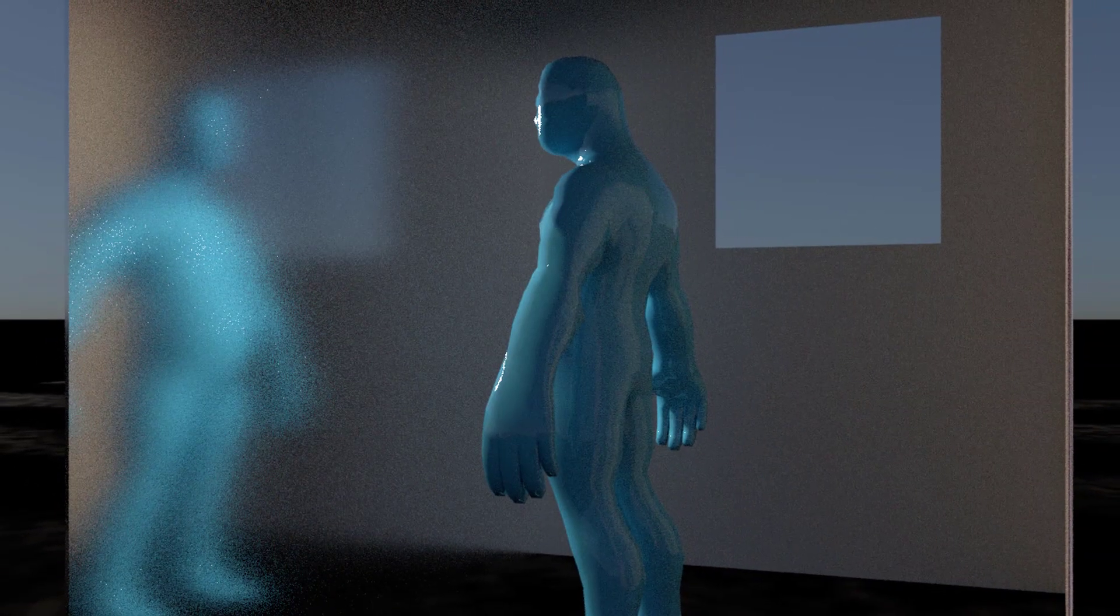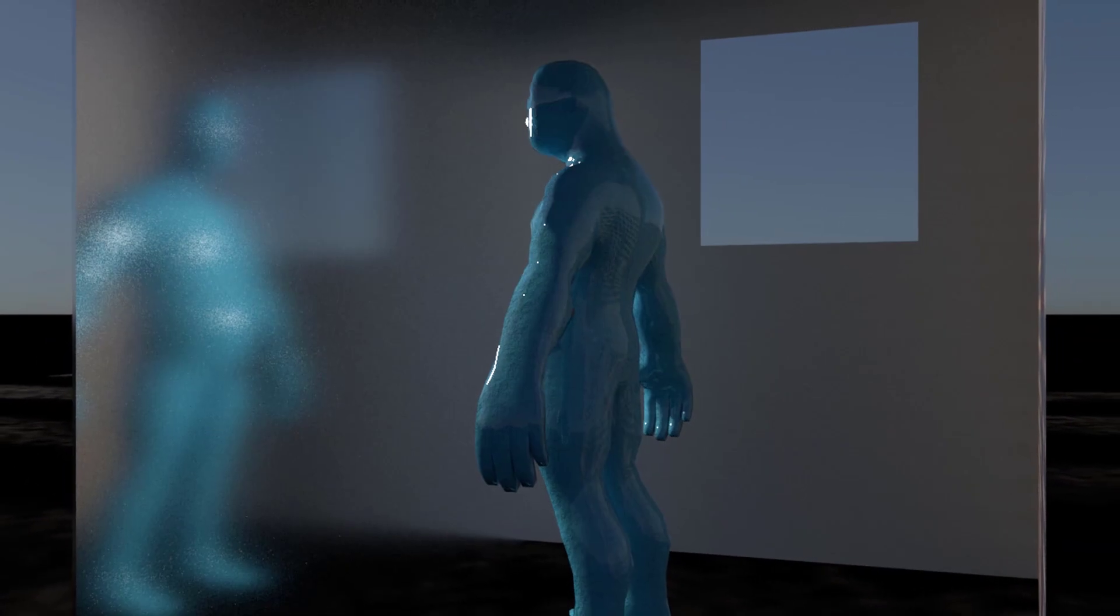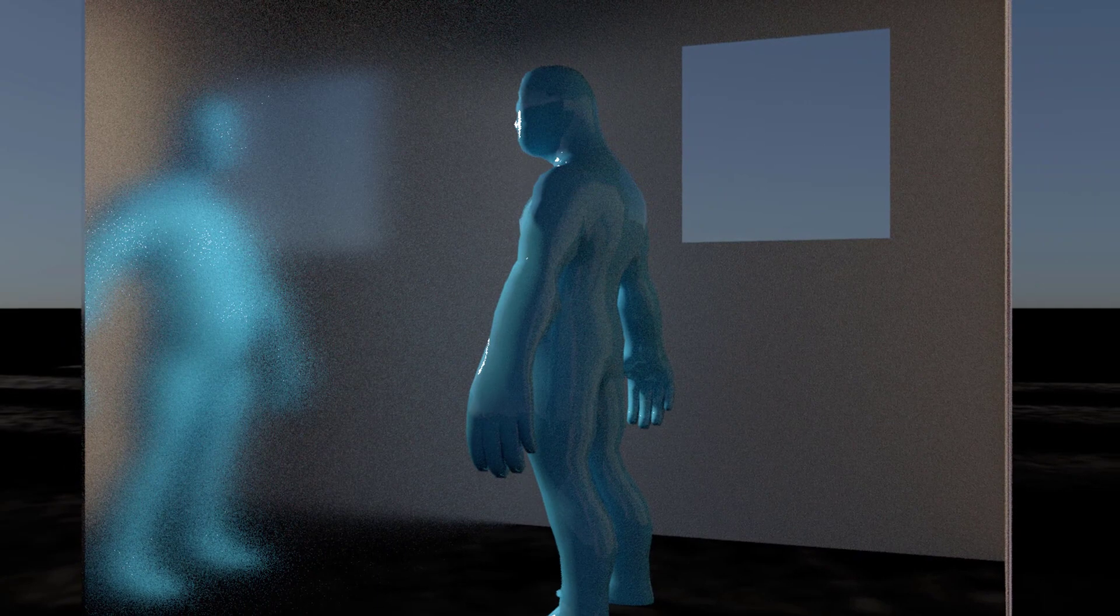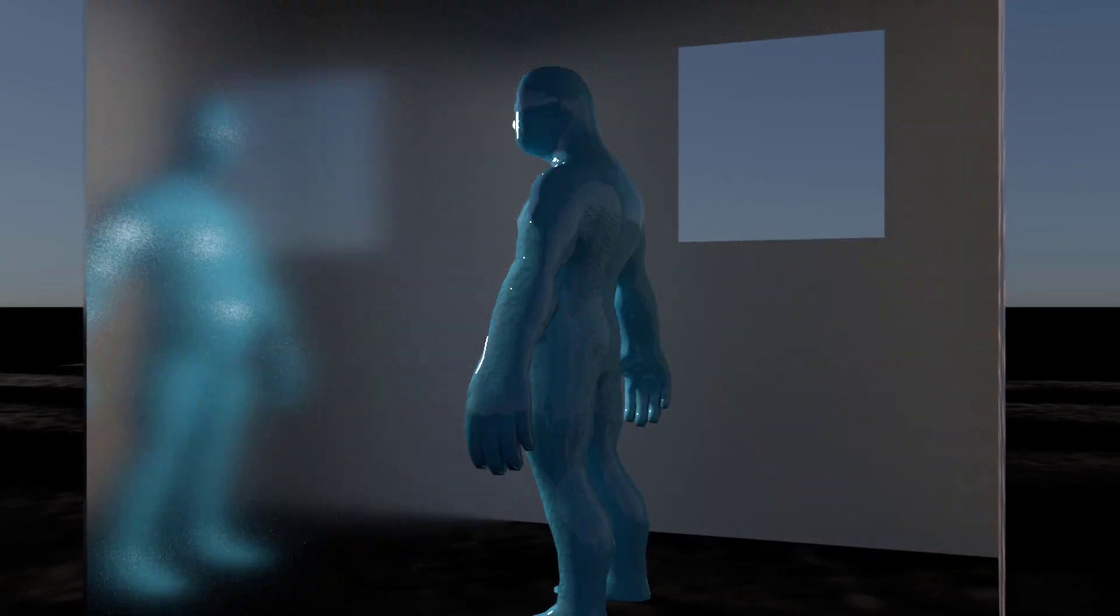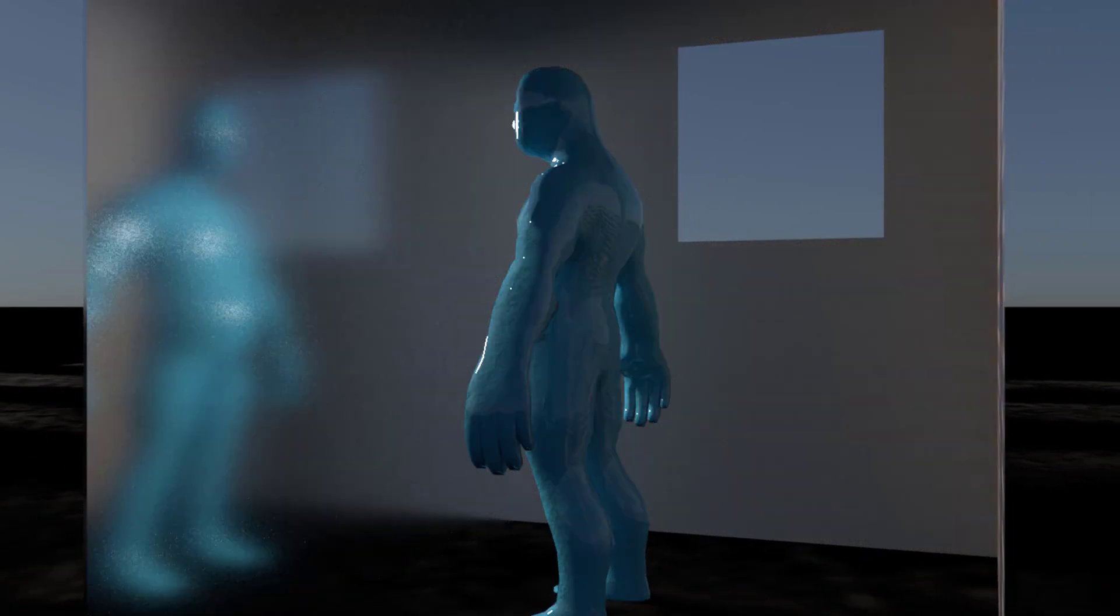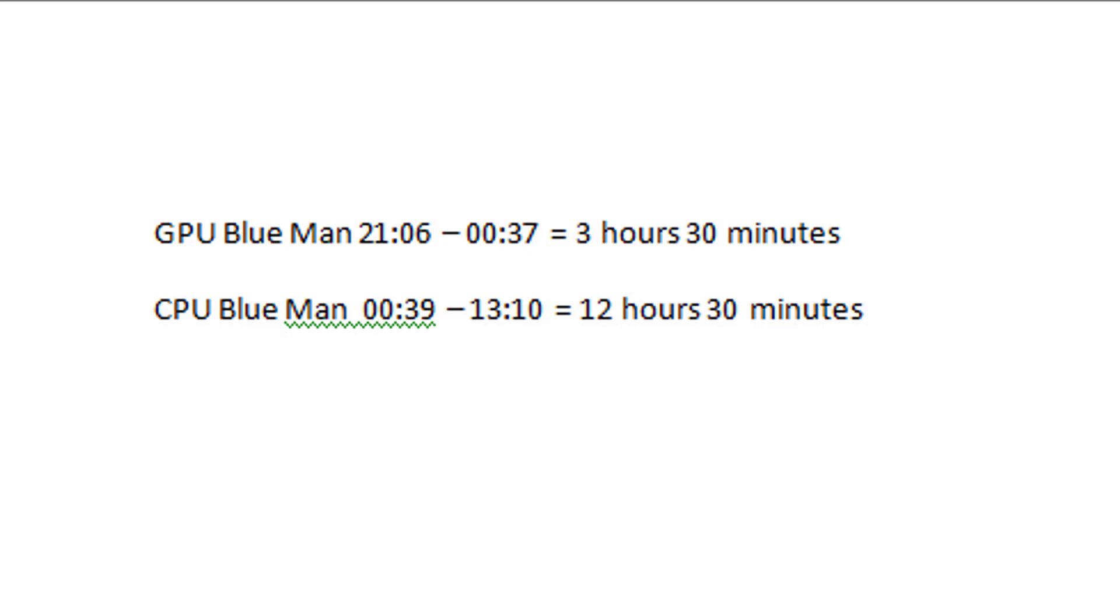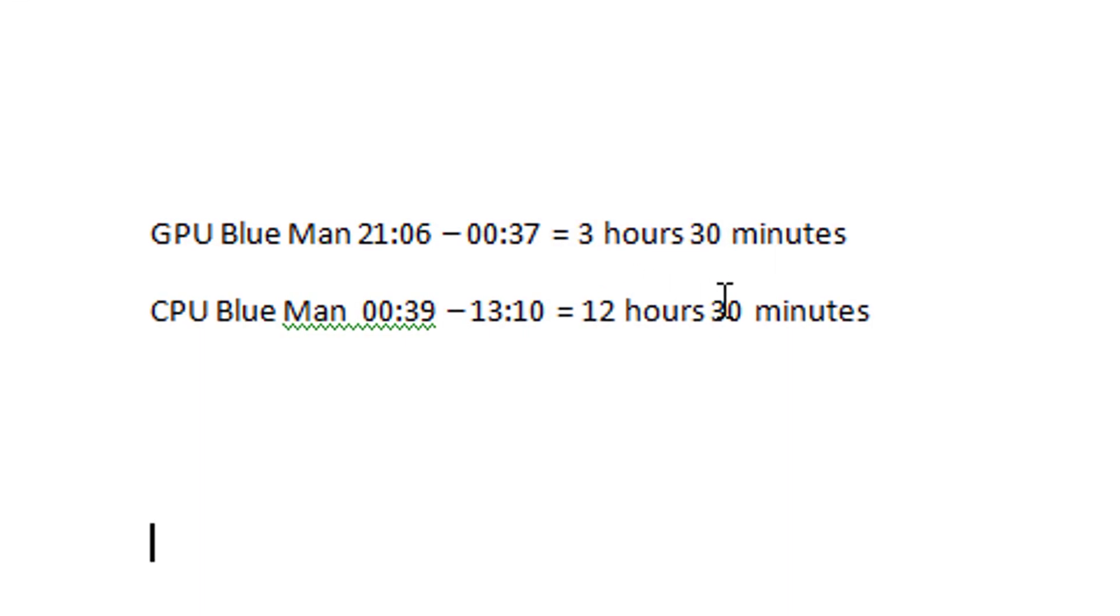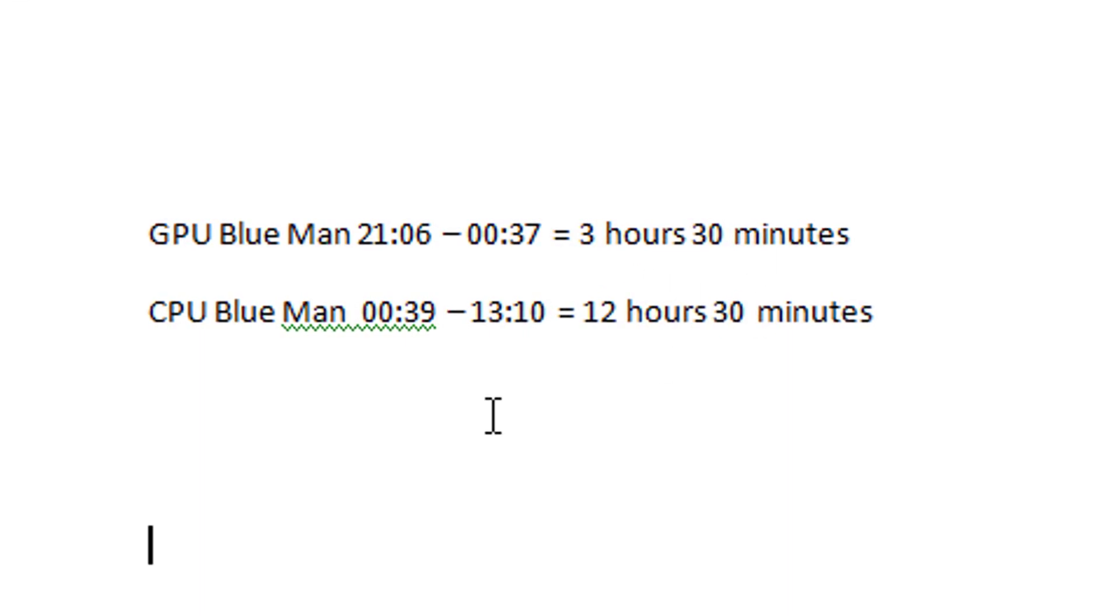But before I show you the animation, this is the rendering time. The GPU Blue Man rendering started at 9 o'clock in the evening and ended at midnight, so it took about 3 hours and 30 minutes. And immediately after that, I started the CPU rendering with a quite high anti-aliasing setting. Instead of 3, I used 5, which increases render time dramatically.